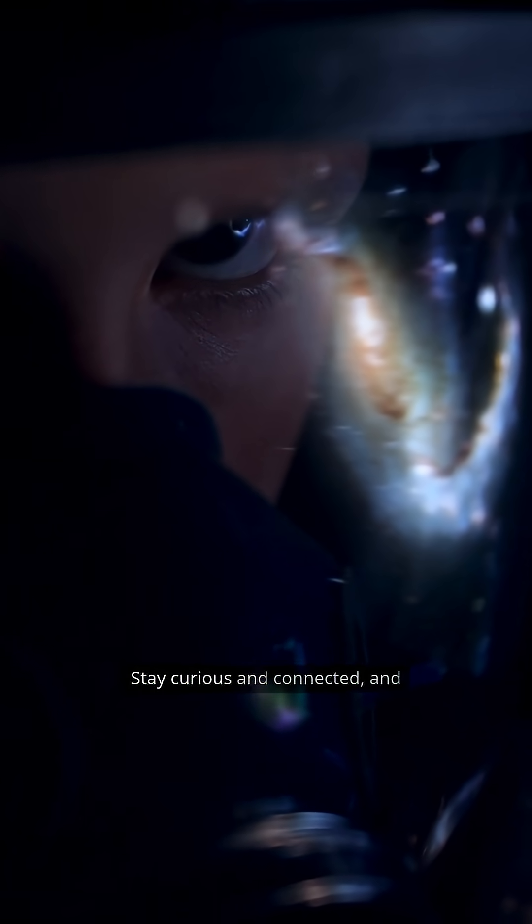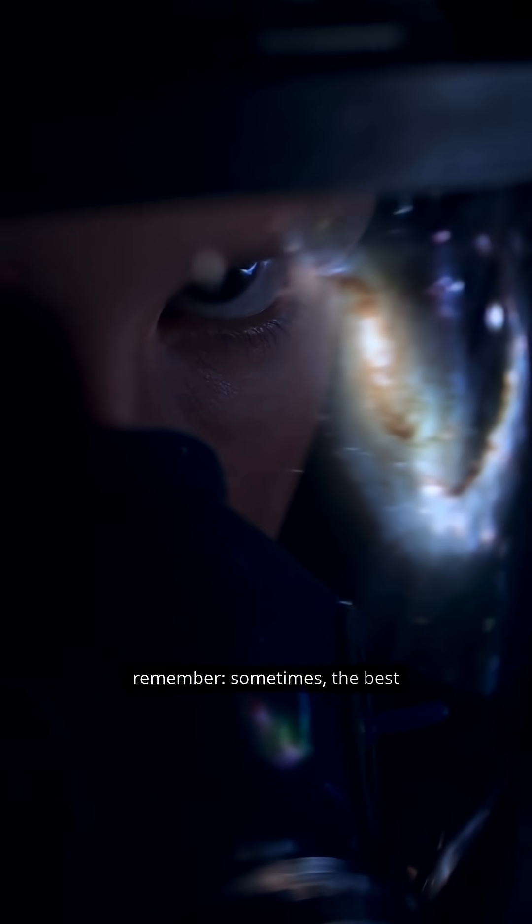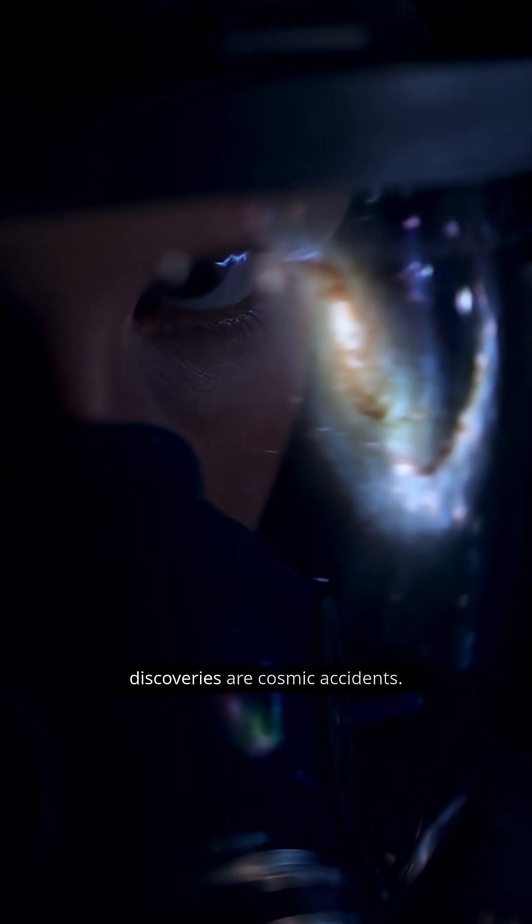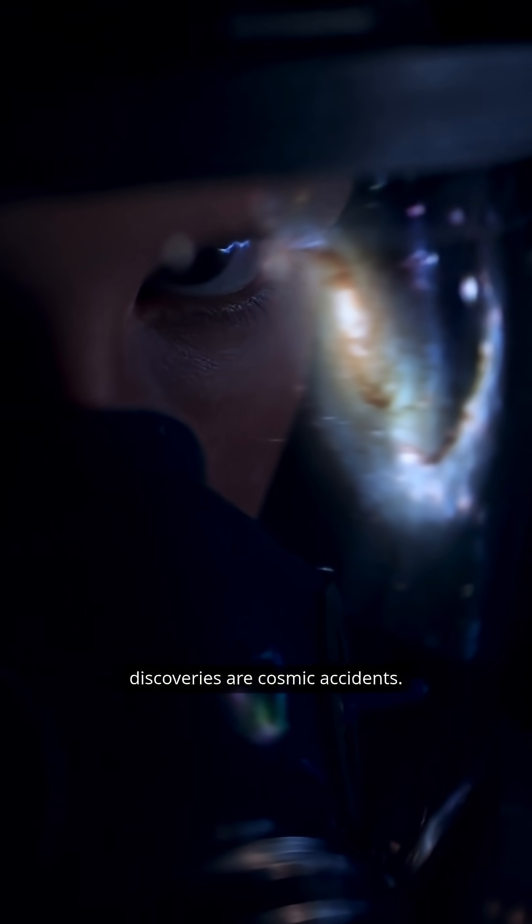Stay curious and connected. And remember, sometimes the best discoveries are cosmic accidents.